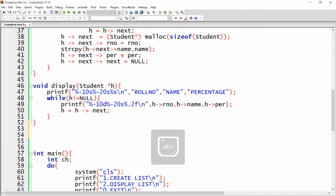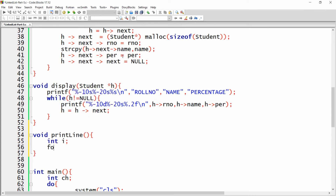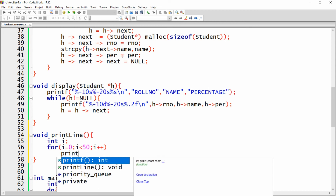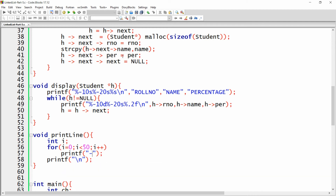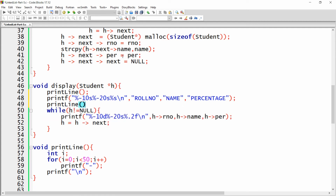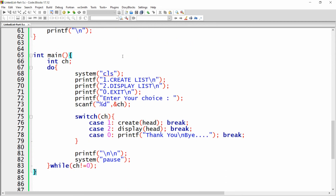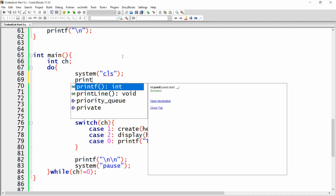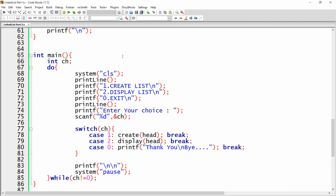To draw separator lines, write a void printLine function with a loop: for(i = 0; i < 50; i++) printf("-"), then printf("\n"). Call printLine before the header, before the data display, and after the data. Also call printLine in the menu section. Now build and run to see the lines displayed.